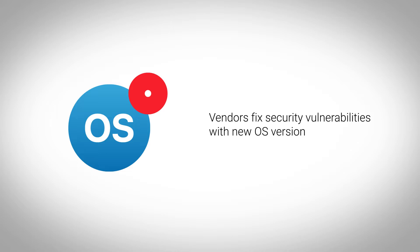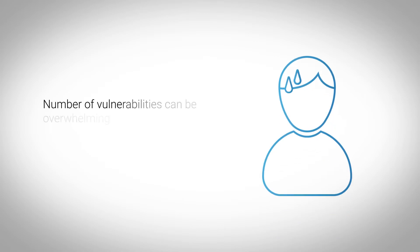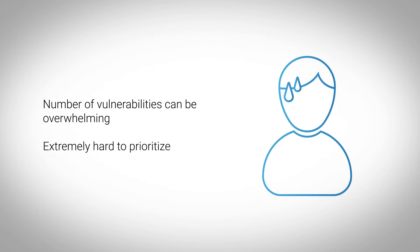Hence, network operators need to evaluate a device's OS regularly. The number of vulnerabilities and affected devices can be overwhelming, and it is extremely hard to prioritize which devices should be updated first.